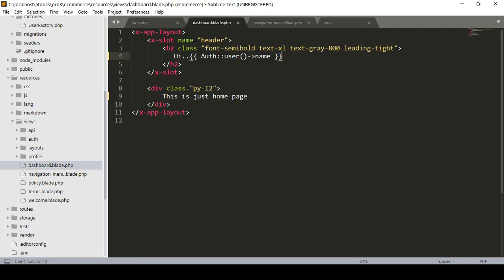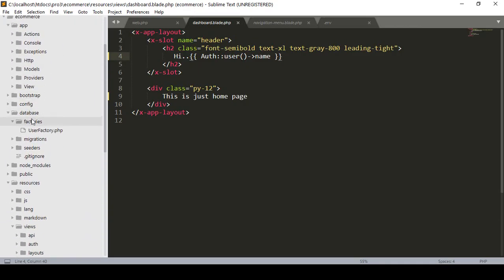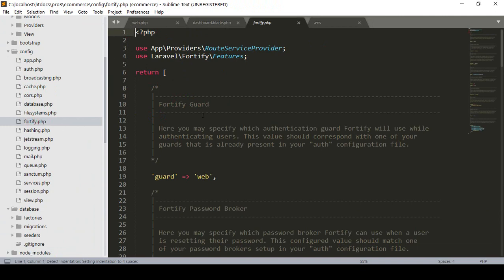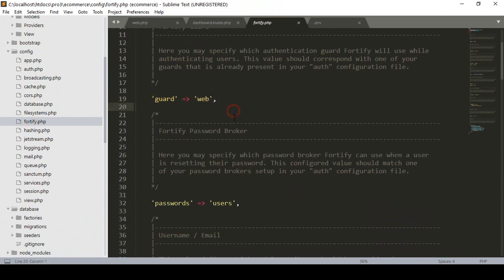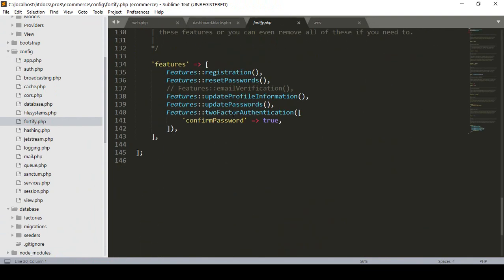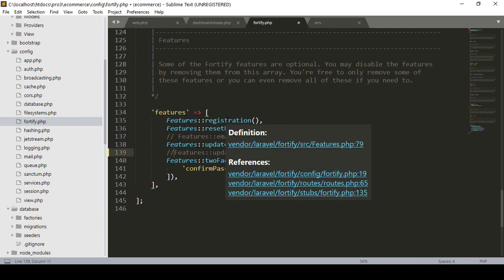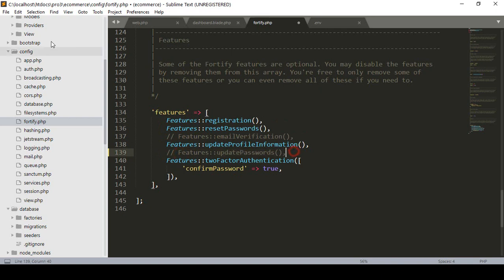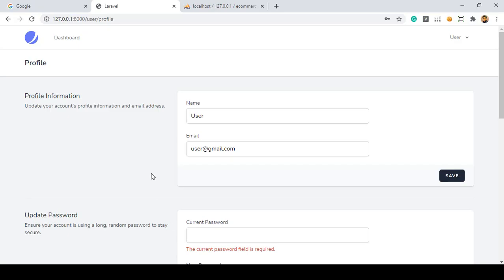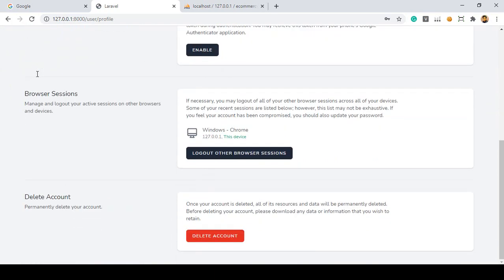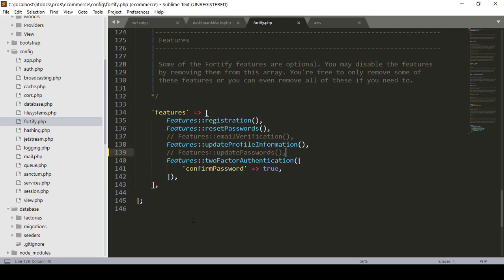As I told you, into the config folder when you install the Laravel default authentication system it creates two files. One is fortify — and in fortify by default they are using the guard as web. There are some features: registration, reset password, and update password. Right now if I don't want to use the update password I just simply comment it out. When you comment it out, it should not be visible. Click Save All and refresh — yeah, you can see it's now totally gone. You can manage these features from here.